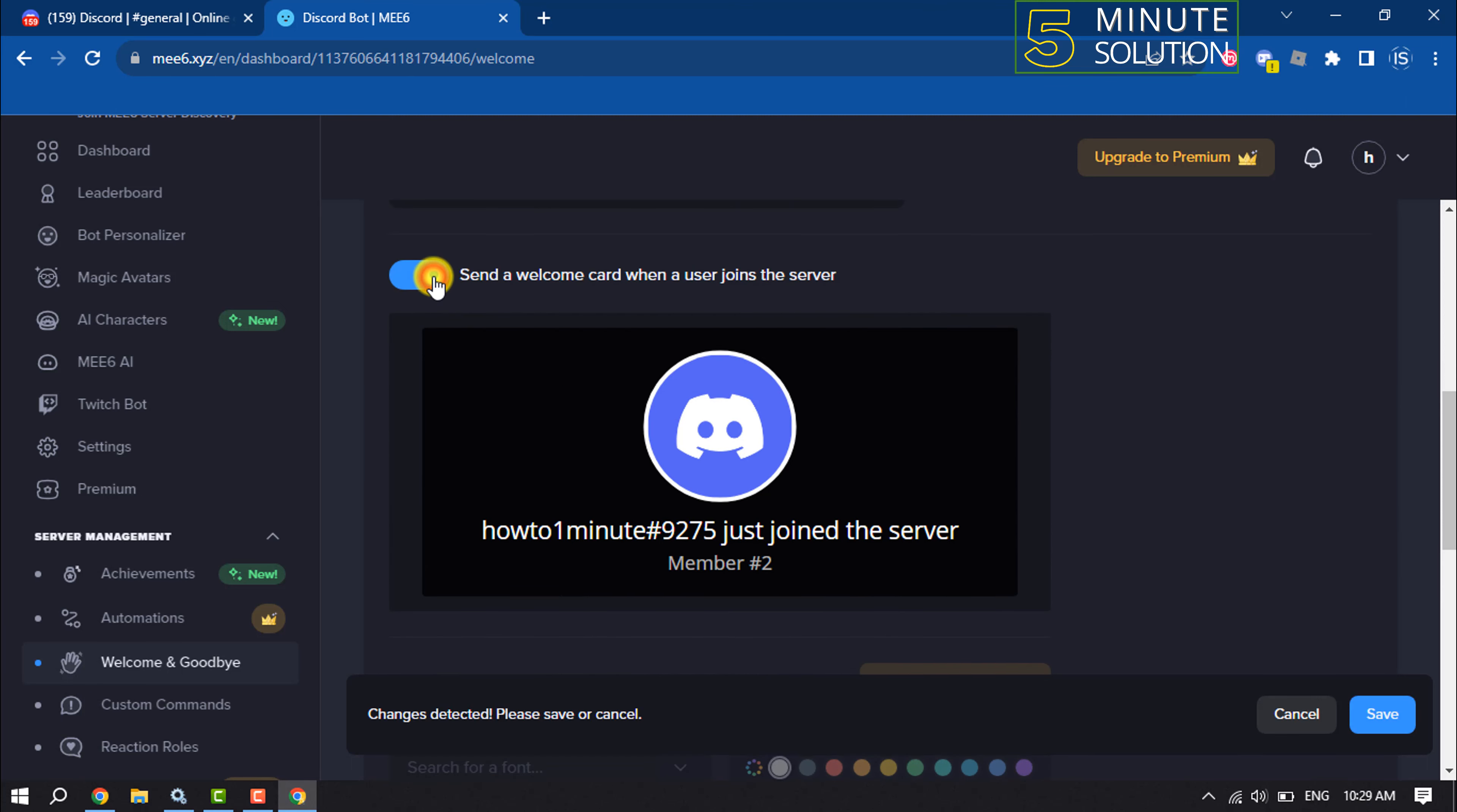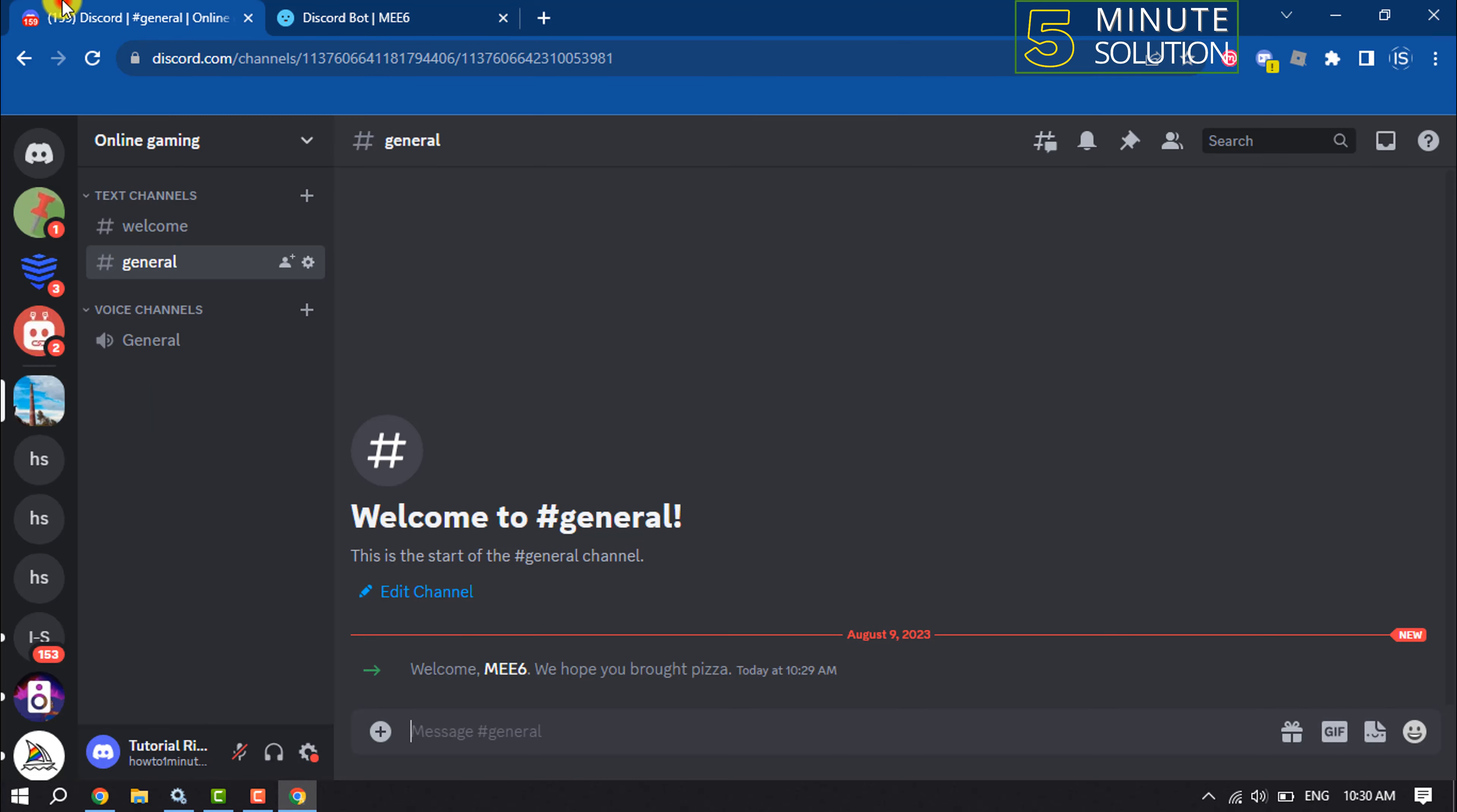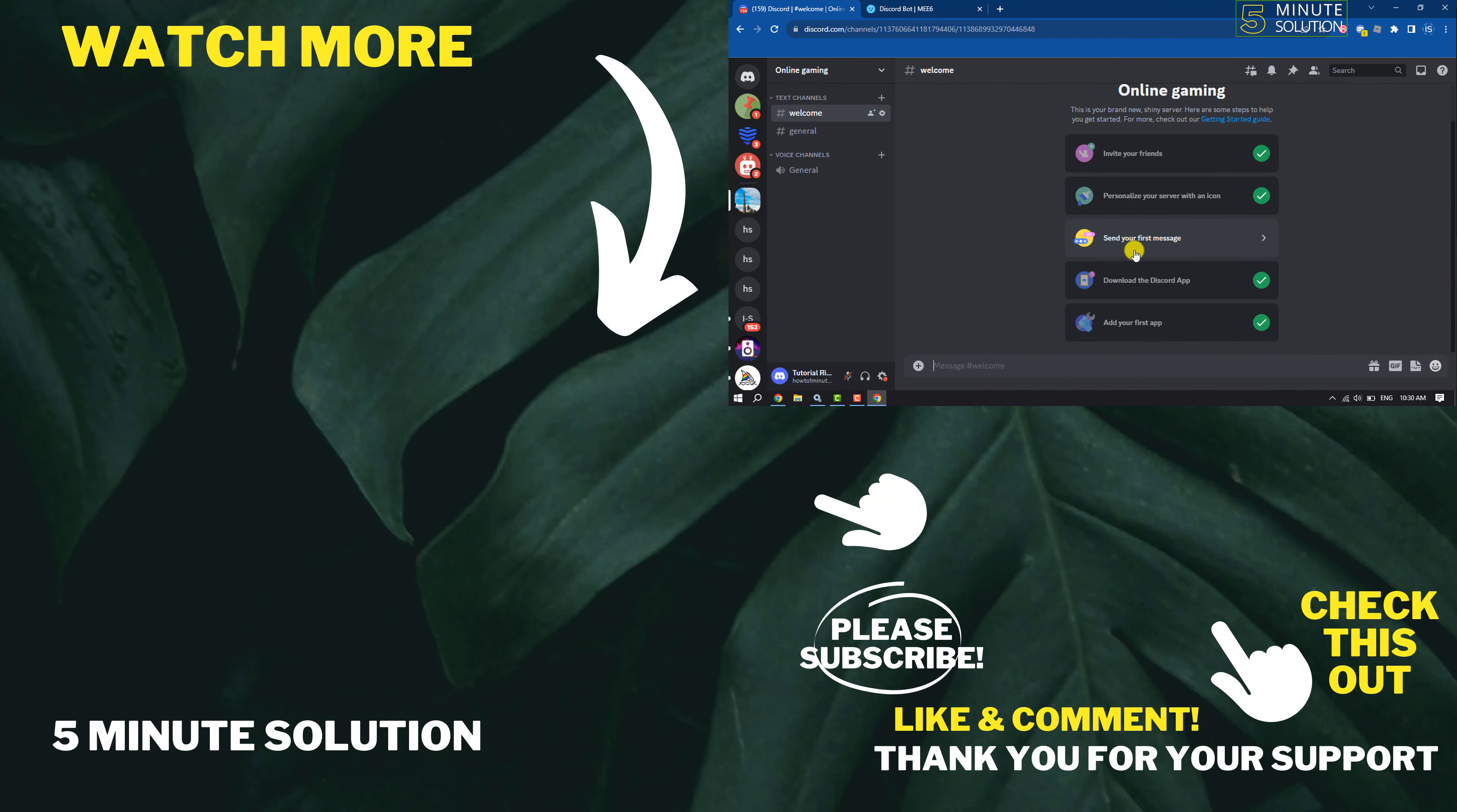Then all you need to do is just save the change, and after that whenever a new member joins your server, they will automatically get a welcome message through the MEE6 bot. If you find this video helpful, don't forget to subscribe five minute solution. See you in the next video.